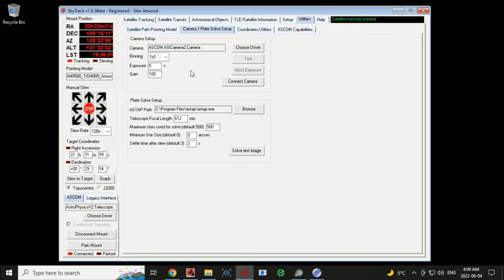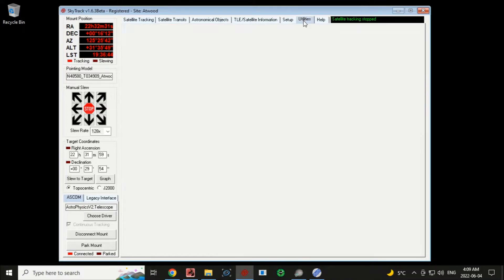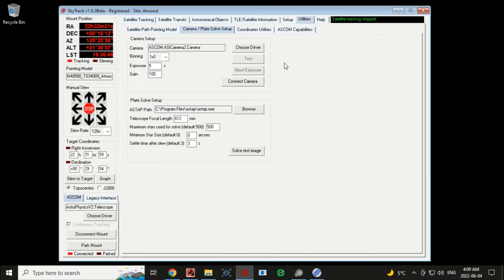We're going to build a pointing model for the path of the satellite we'll be looking at in a few minutes. The first thing is to set up a camera — we're going to do some plate solving. I've chosen my ASCOM driver, set five-second exposures, and I'll connect the camera and do a test exposure.